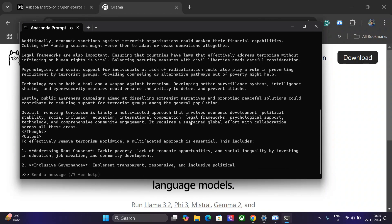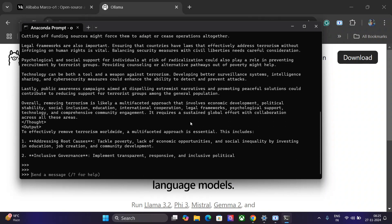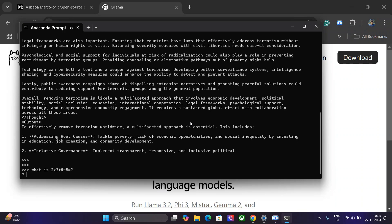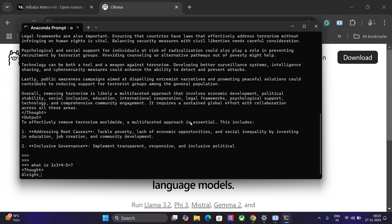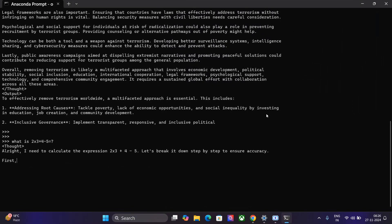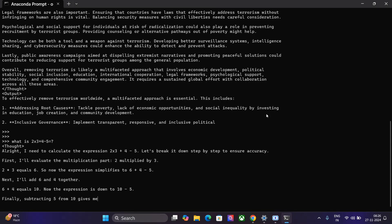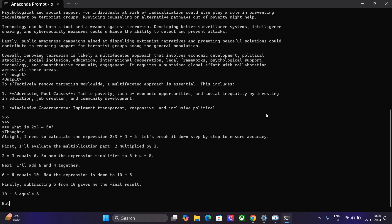Let me ask it something else - a simple maths question: What is 2 × 3 + 4 - 5? If I calculate it, it should be 5, but let's see how it solves a mathematical problem as well. First I will evaluate the multiplication part - that is correct. So now the expression simplifies to 6 + 4 - 5. Next I will do addition - it is following BODMAS, that is absolutely correct. 10 - 5 = 5.